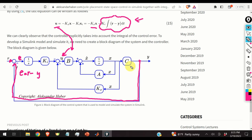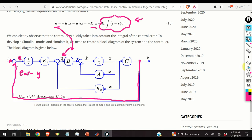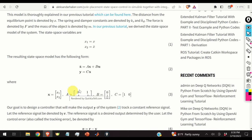Before even modeling the system in Simulink, it is very important to create this block diagram first. Next, we model the system in MATLAB and Simulink.